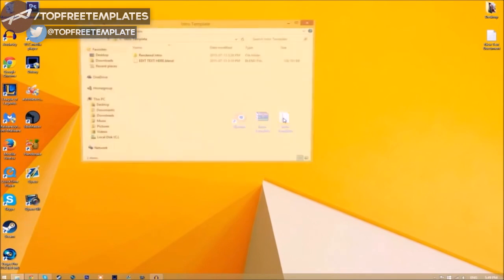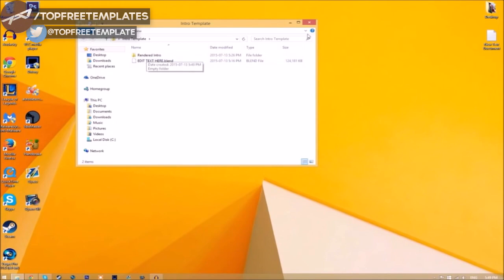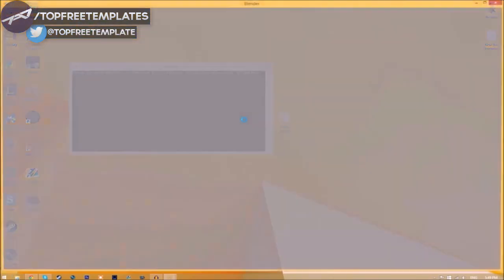Now we have a folder. If we open it up, you can see we have the Blender file and a rendered intro folder for when we render our intro. Close the folder and open up Blender.